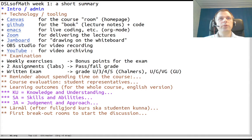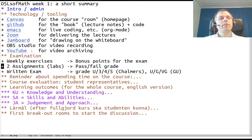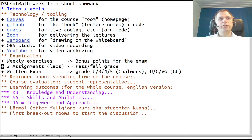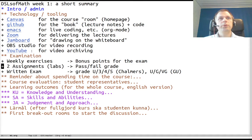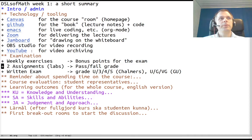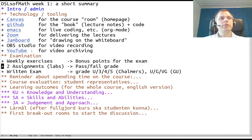First there are weekly exercises. Already this week there are exercises which can give you bonus points for the exam. Then, as the compulsory part, the assignments. They are compulsory so you need to do two assignments and pass them to pass the course.